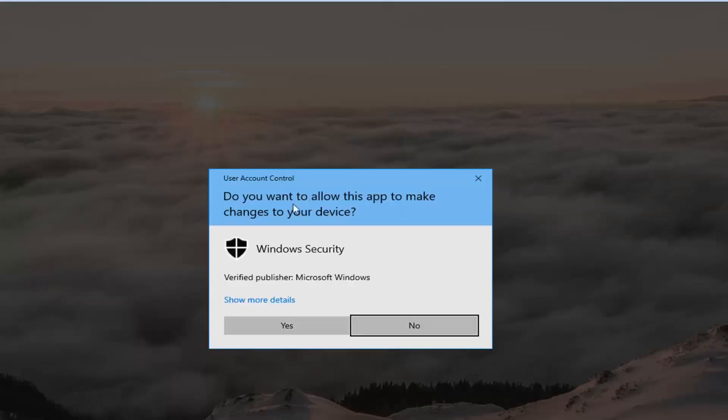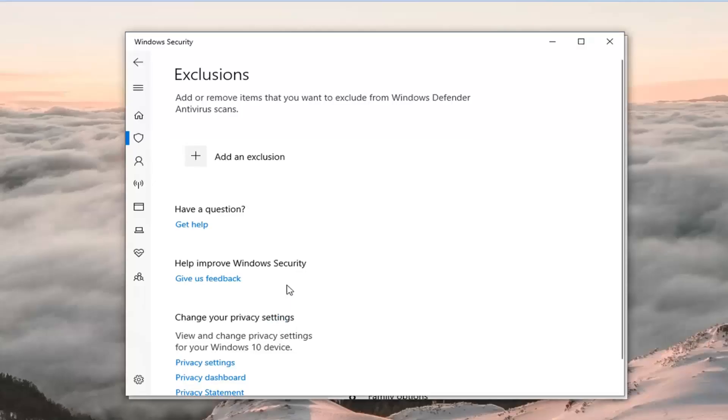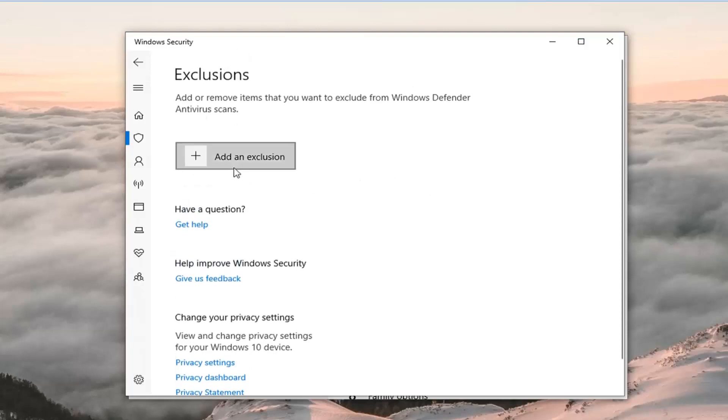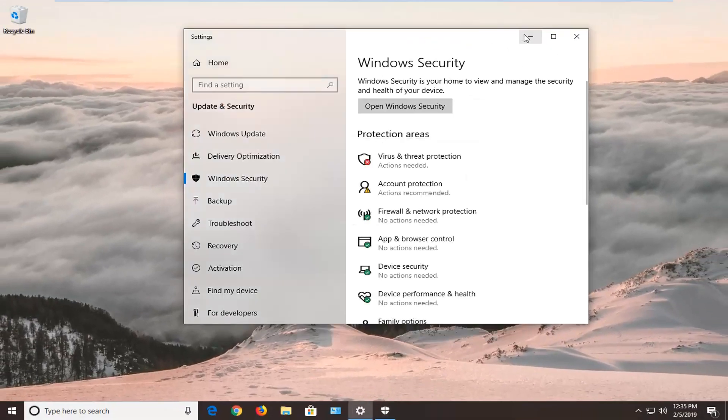If you receive a user account control prompt, left click on Yes. Give it a moment here. Once you're done with that, you should be able to close out of the Windows Security window and you should be good to go.